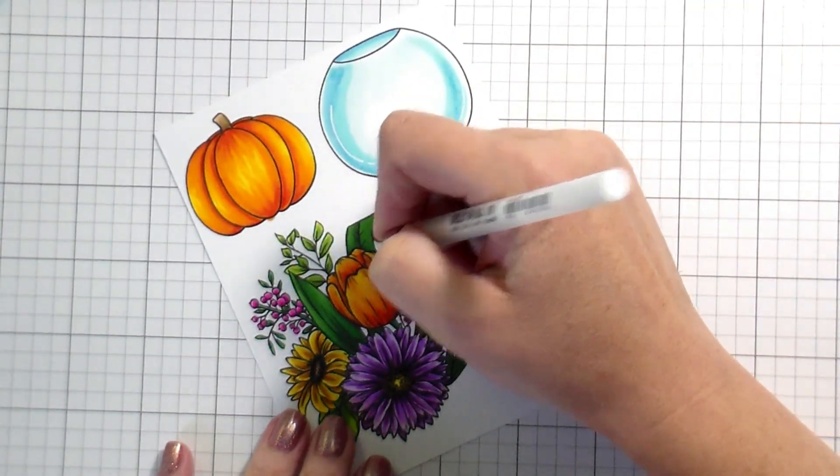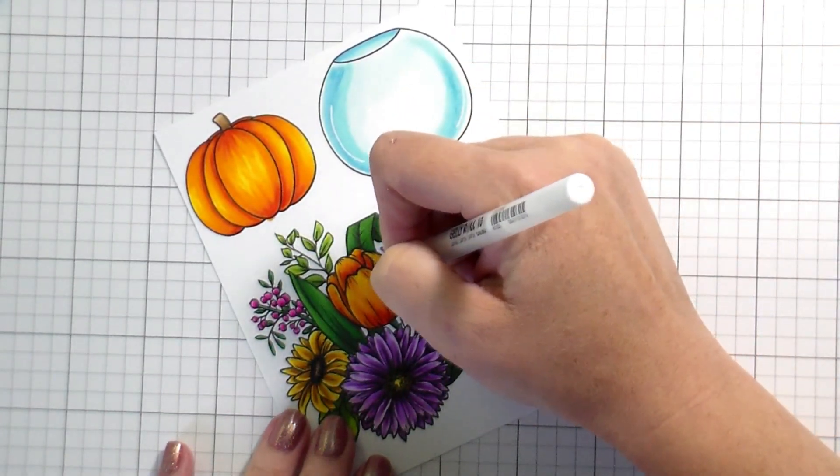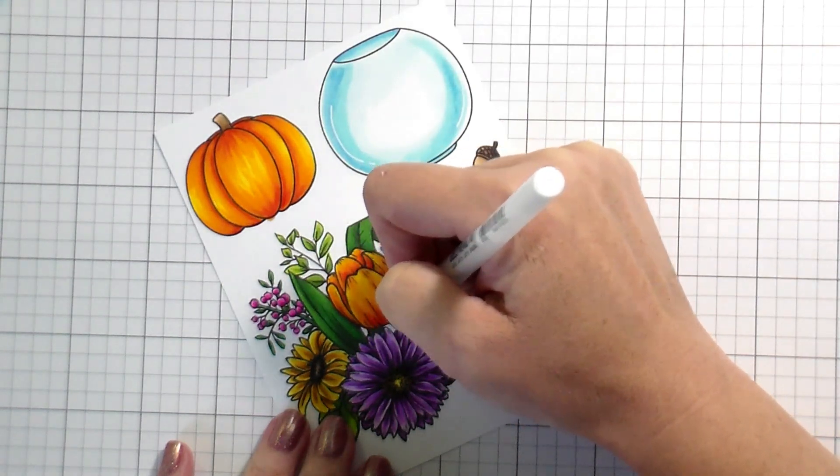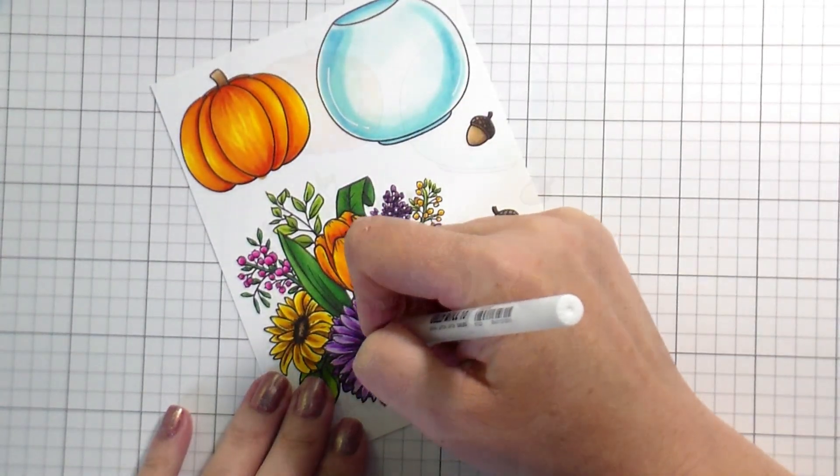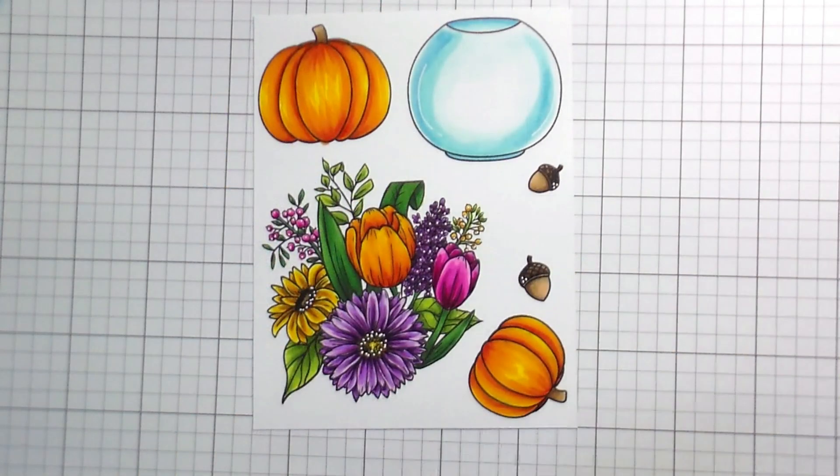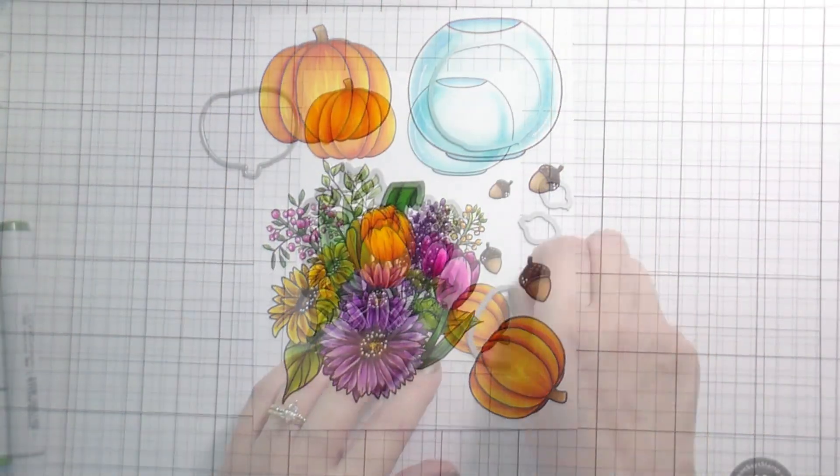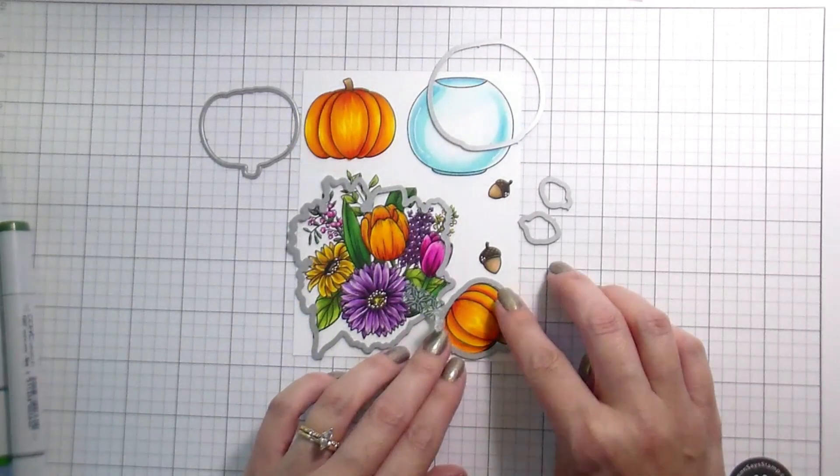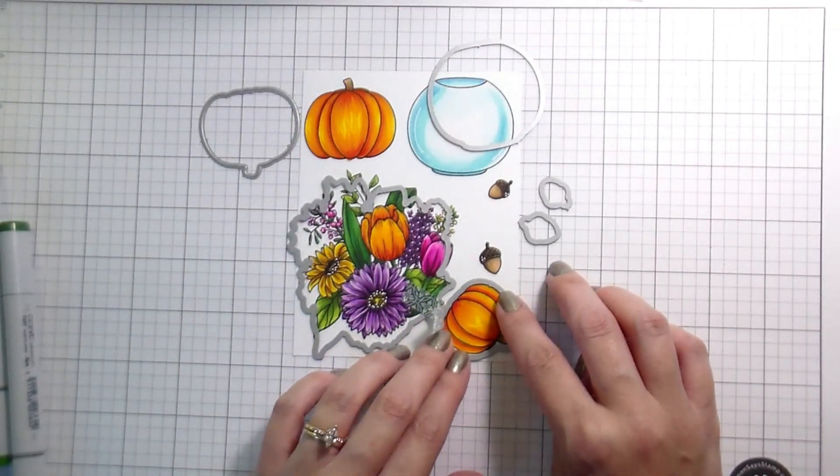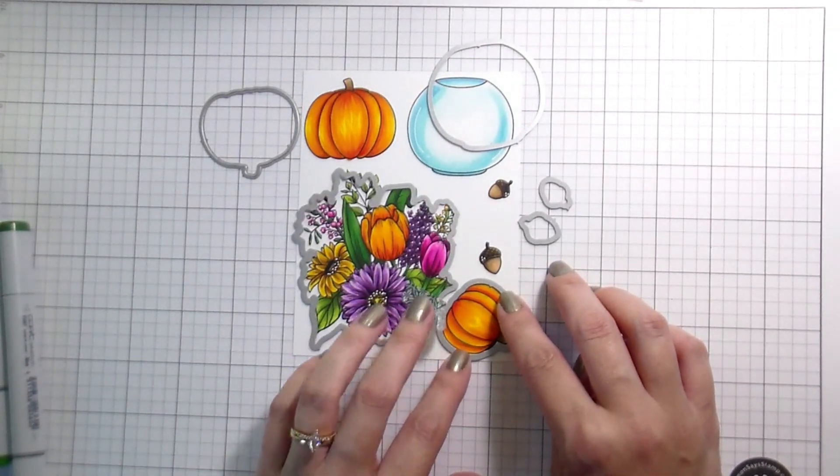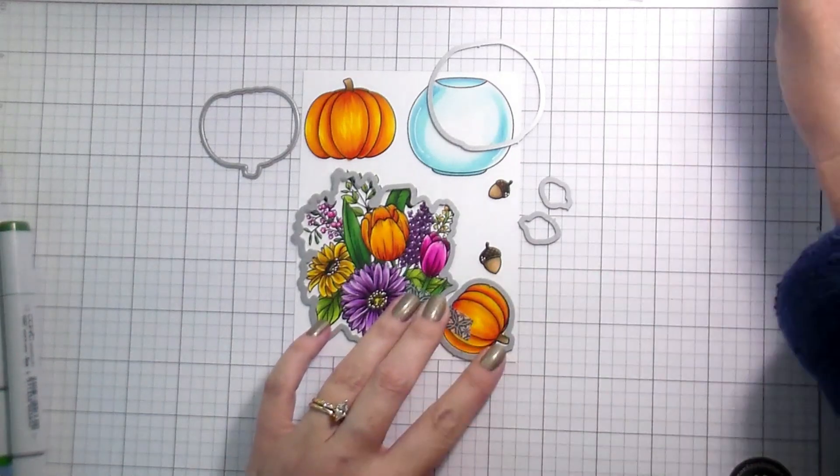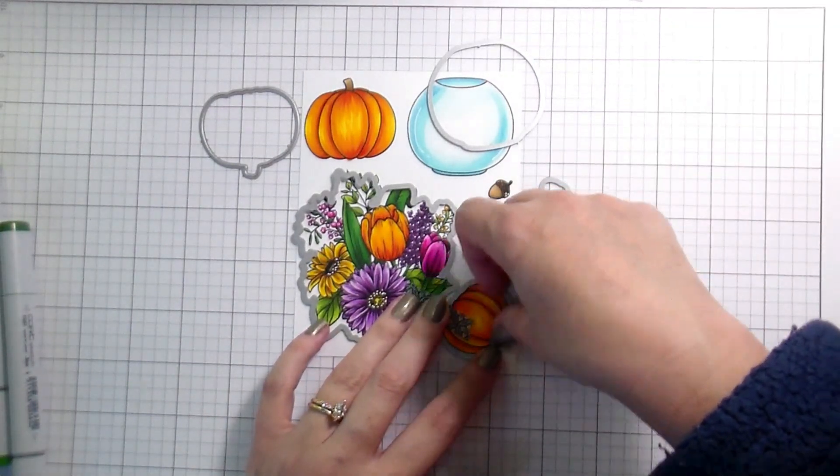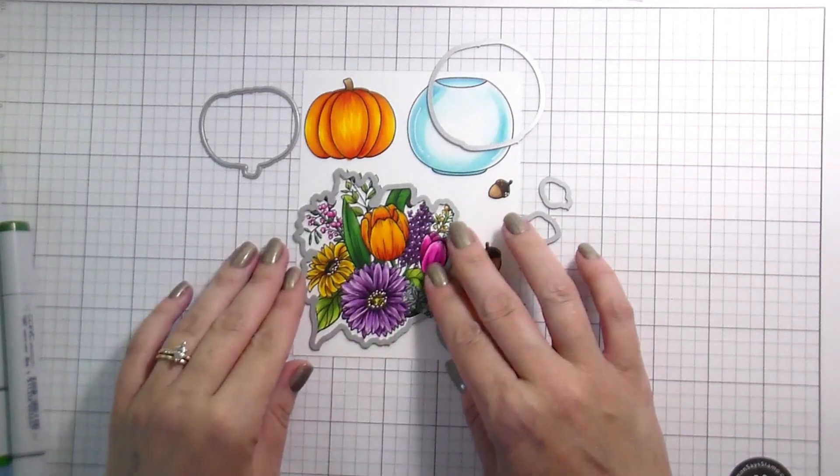For the detail, I am using my white gel pen. I used it on the glass bowl. I'm also going to use it on the flowers to create some centers, especially in that hydrangea piece, as well as the two flowers that are at the forefront. I'm going to go ahead and die cut these out so I can build my arrangement and finally put my card together.